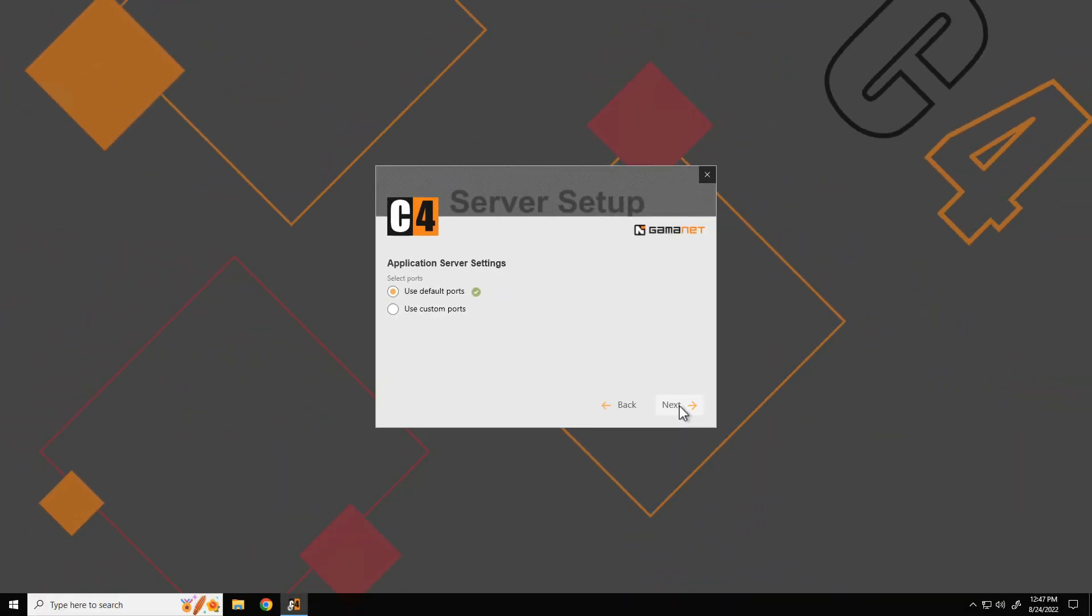If one or both of these ports are occupied by other applications, a red exclamation mark appears. Before proceeding with the installation, these applications shall be uninstalled or different ports shall be selected via the use custom ports option. In default mode, setup uses the standard ports.